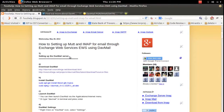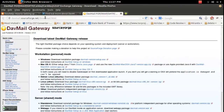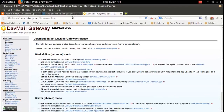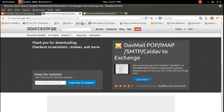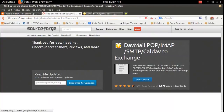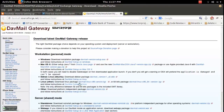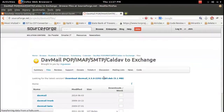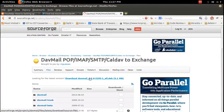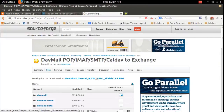First, I am going to download the DavMail server. You can download DavMail from davmail.sourceforge.net. From this site you can download Linux DavMail, or if you are using Ubuntu you can click the Ubuntu link and download DavMail 4.5.